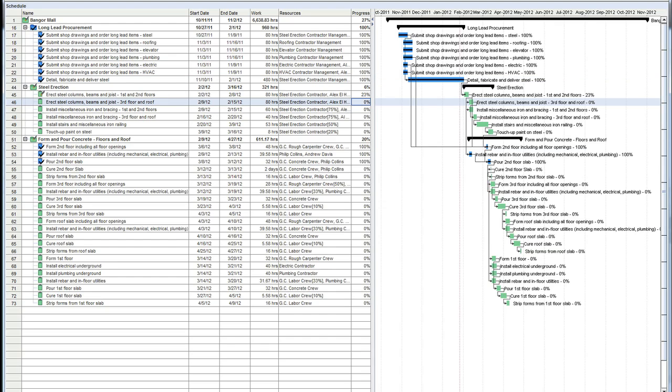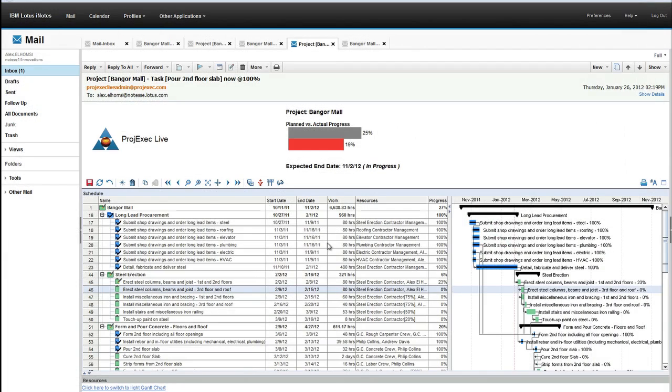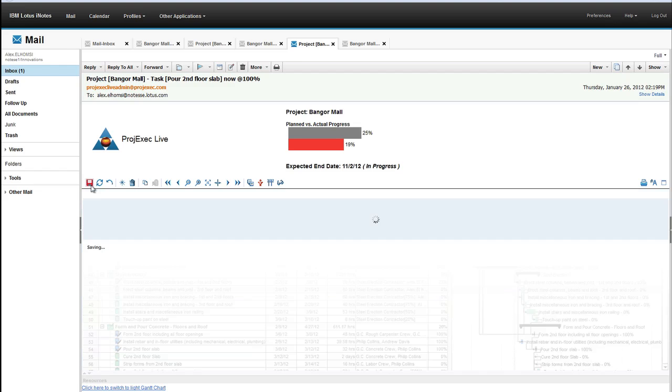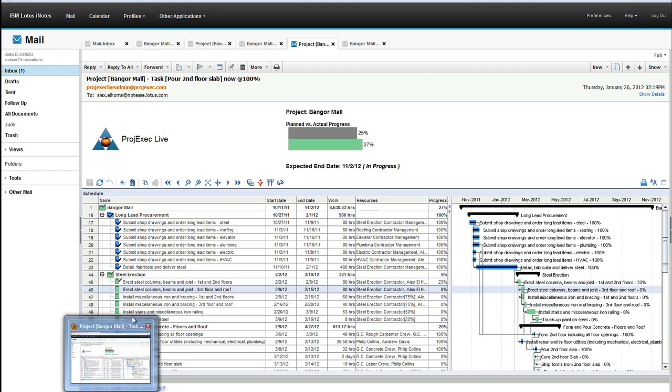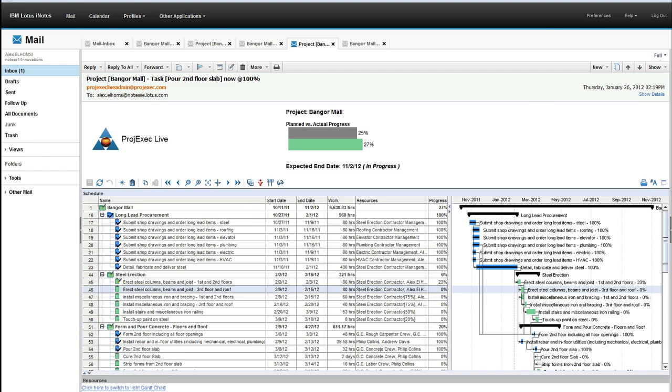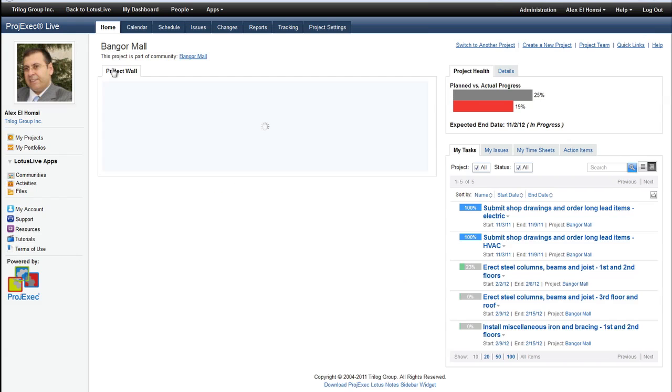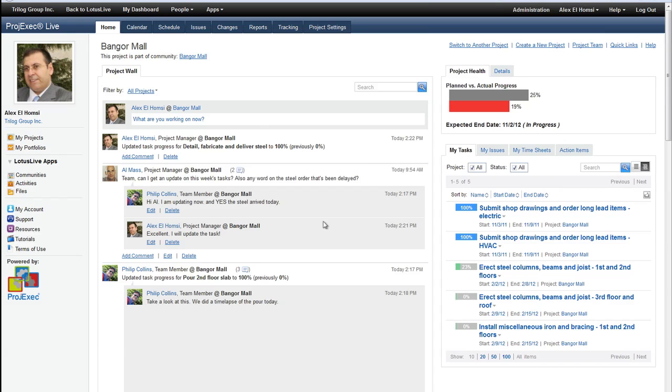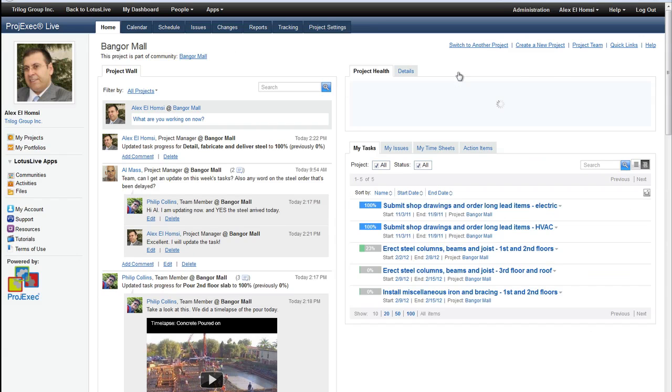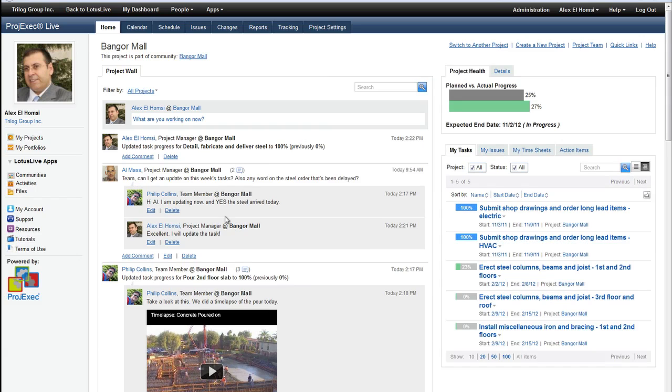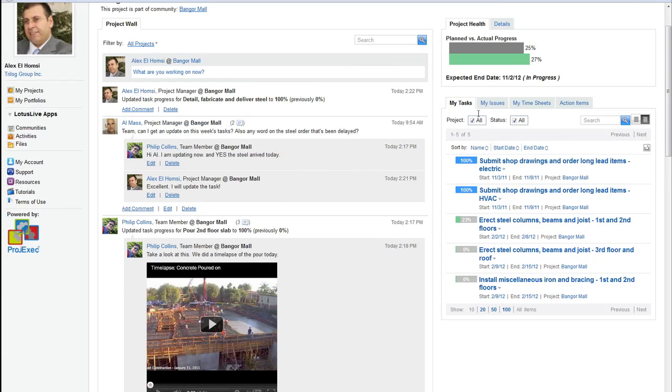When he closes this back down, and when I save this, interactively, the project status just updated. And if we go back to Project Exec, you can see that this was real. All of this happened on both sides. Each of the widgets has to update independently. And you can see that all of these changes that Alex made from his email are there in Project Exec, and the Project Health has been updated.